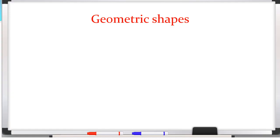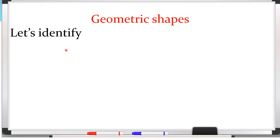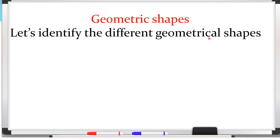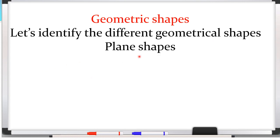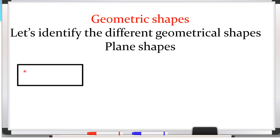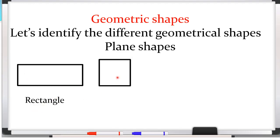Here I am going to show you some shapes and we will identify which shape each one is. Let's identify the different geometrical shapes. First, plane shapes. This one is a rectangle, so here we will write rectangle. The second shape is square, so here we will write square.